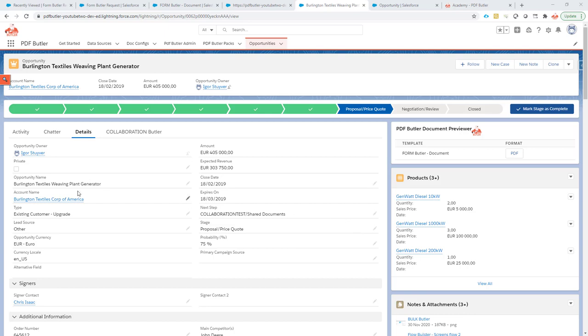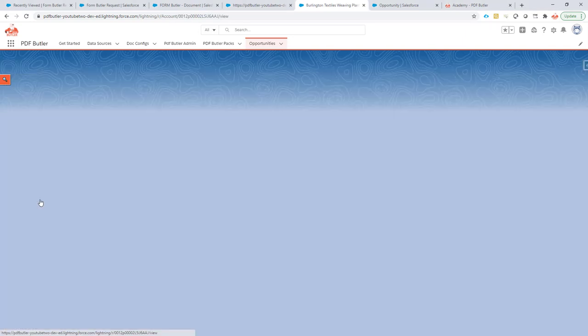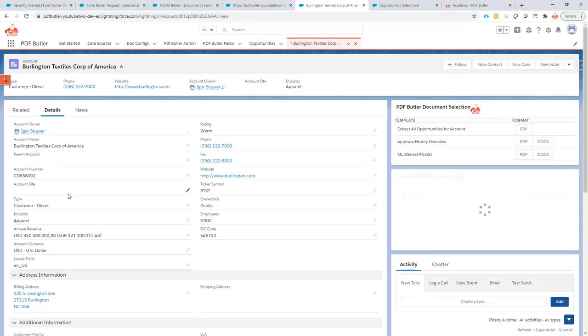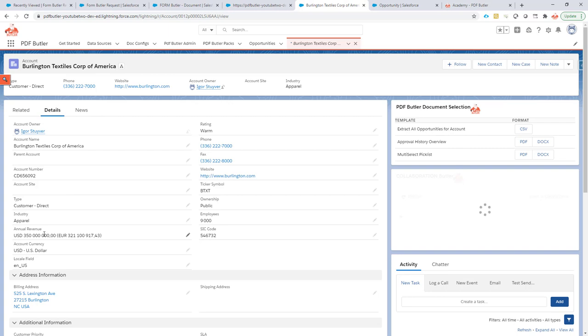Okay, what about numeric fields? So for this we're gonna go to the account and on the account I have a field called number of locations.